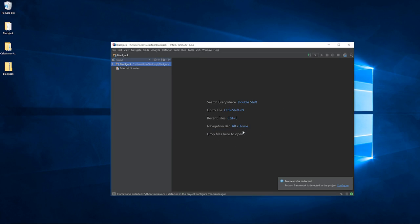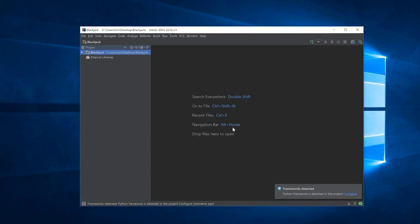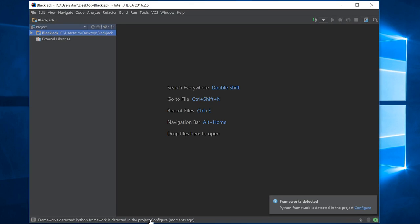Click on close for the tips of the day which we don't need. You can see down the bottom it says frameworks detected, Python framework is detected. That's correct because this is actually a Python test project we're going to be using to import into GitHub.